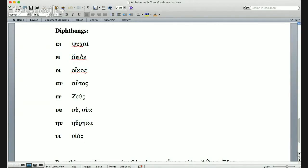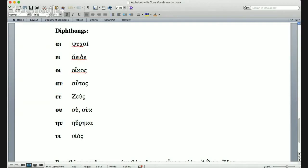The third diphthong is οι, which we've had a few times. Here's a word we had already: οἶκος (oikos), meaning house.